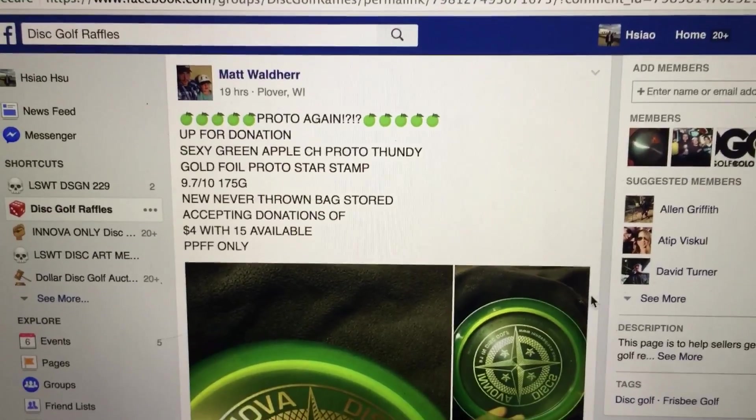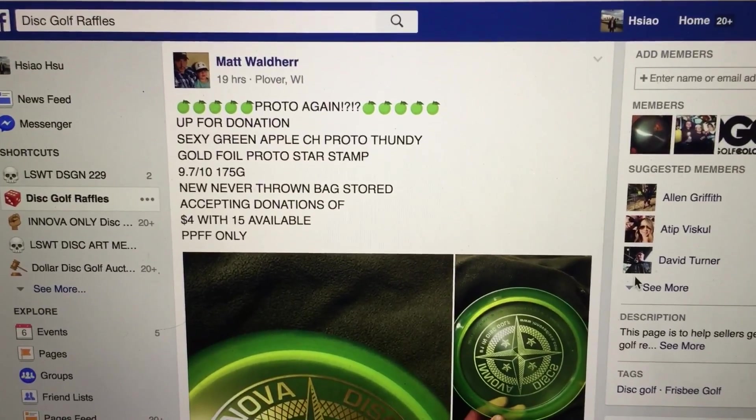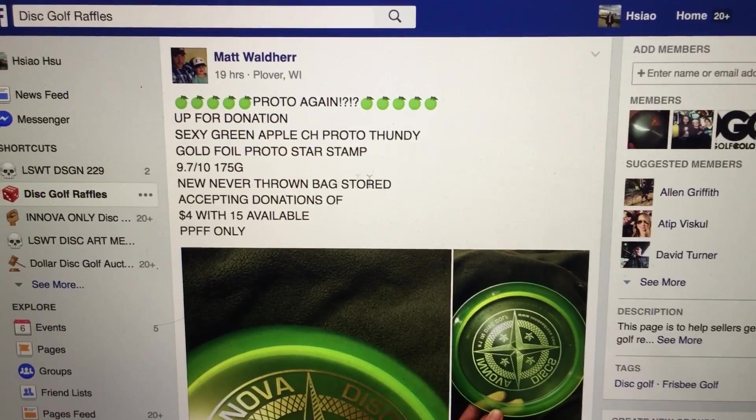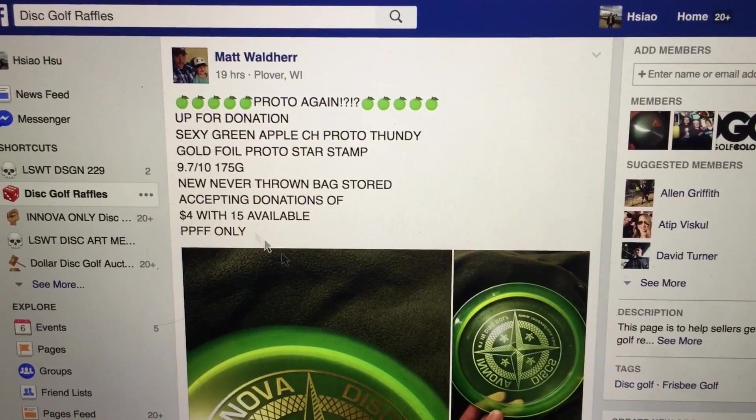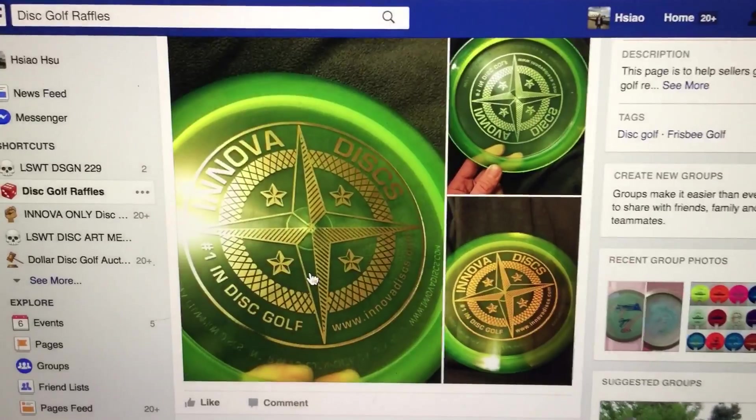Hey everyone, this video is for Matt. We have a Proto Thundee, 15 total tickets.